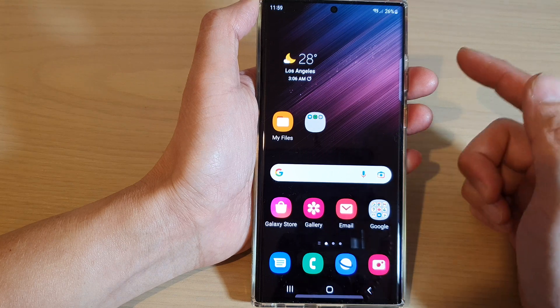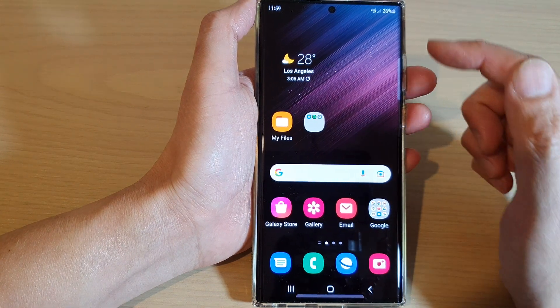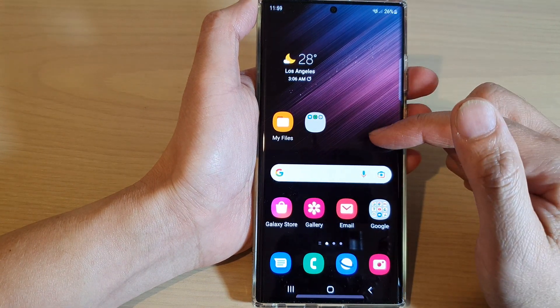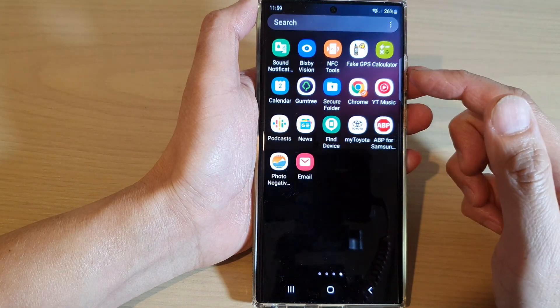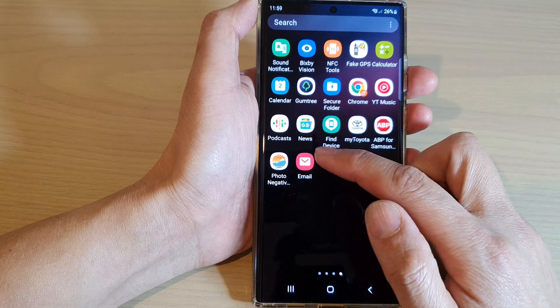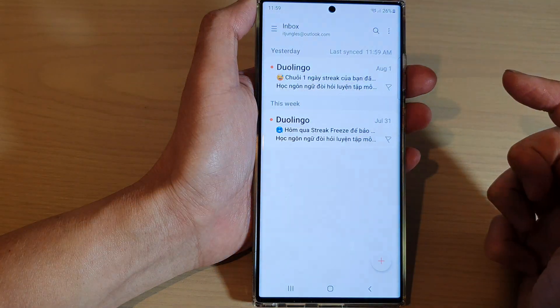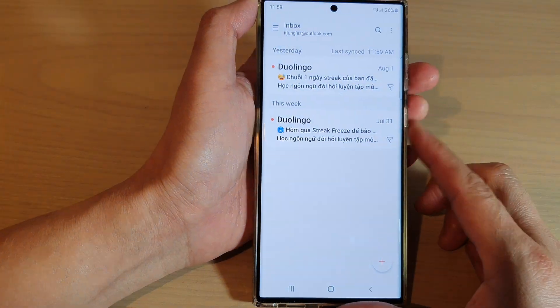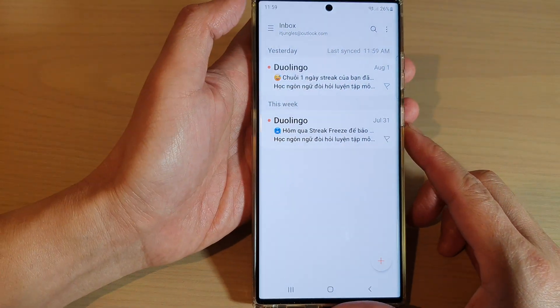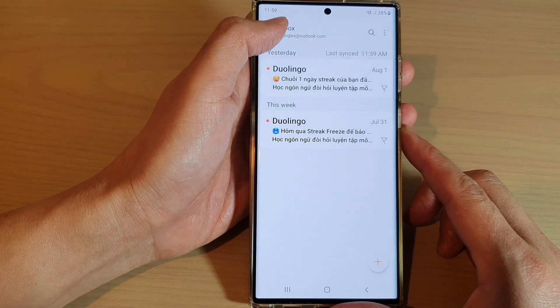Tap on the home button at the bottom of the screen, then swipe up to go into the app screen and open up the Samsung Email app. Next, in the email list, tap on the menu key on the top left.